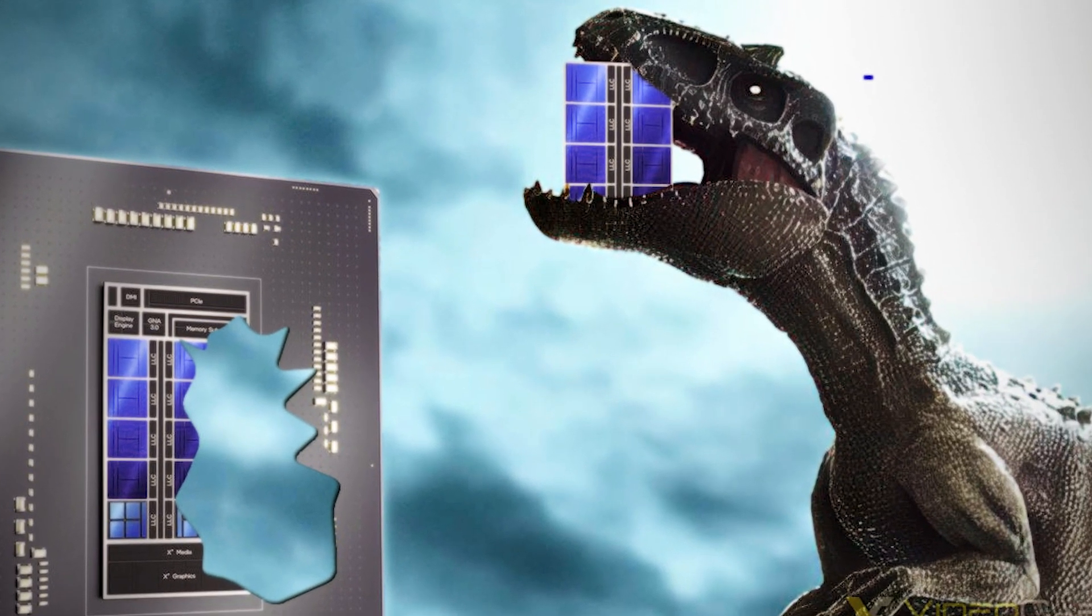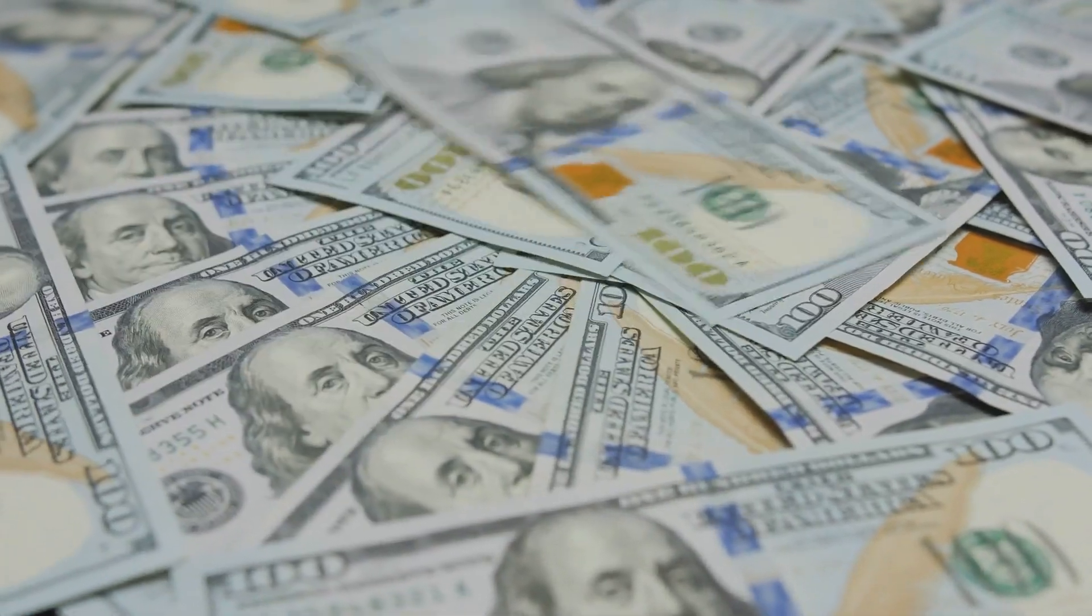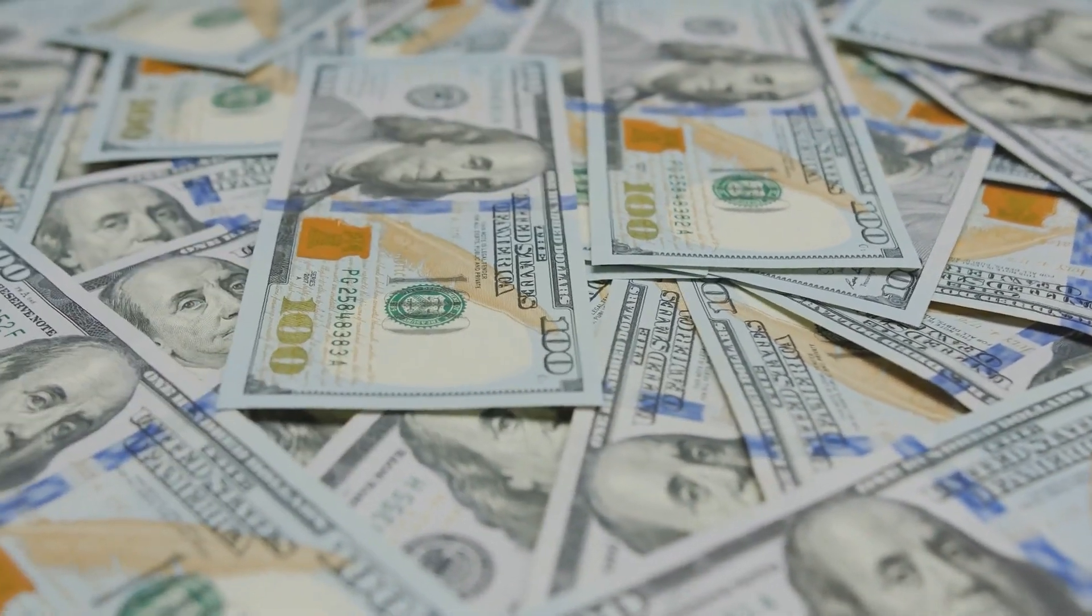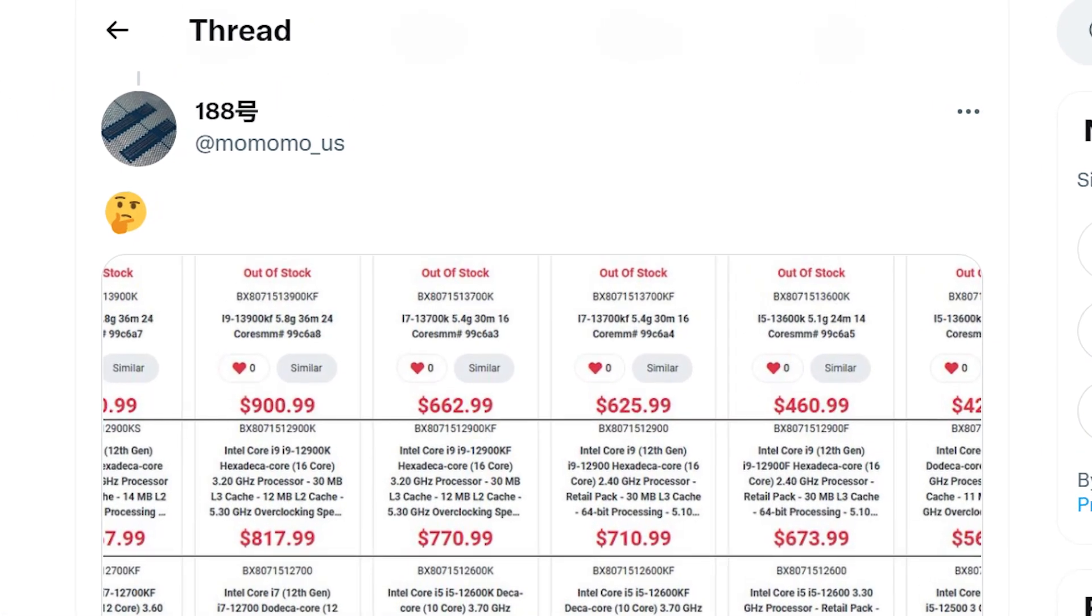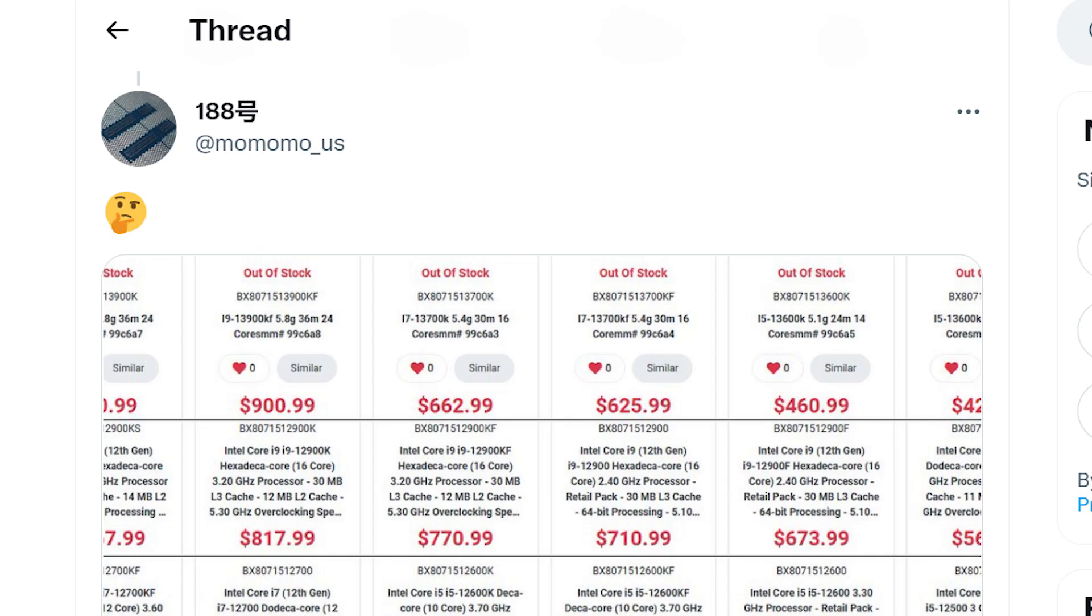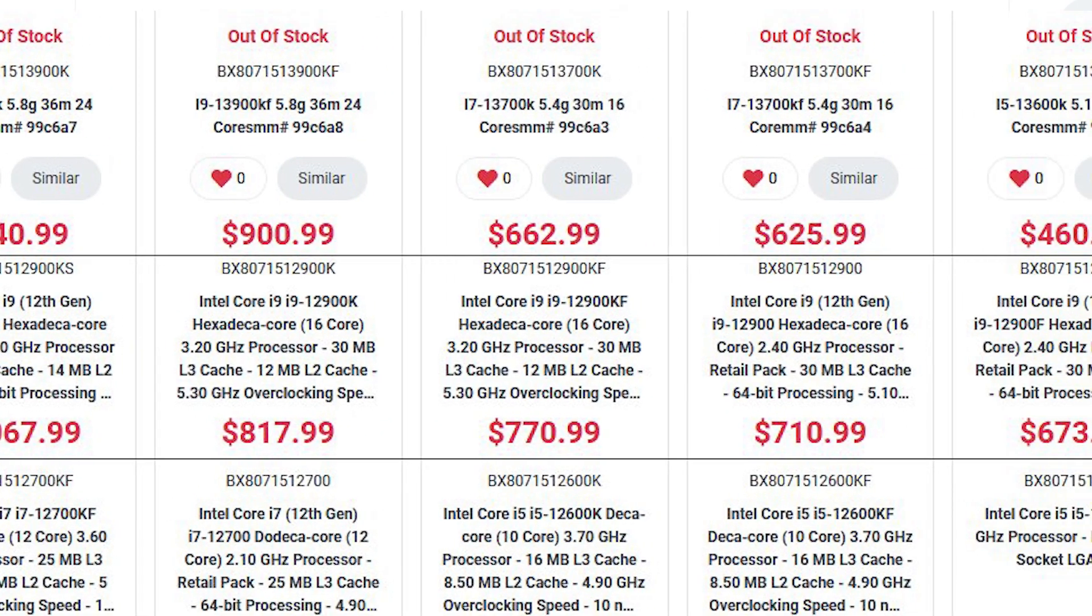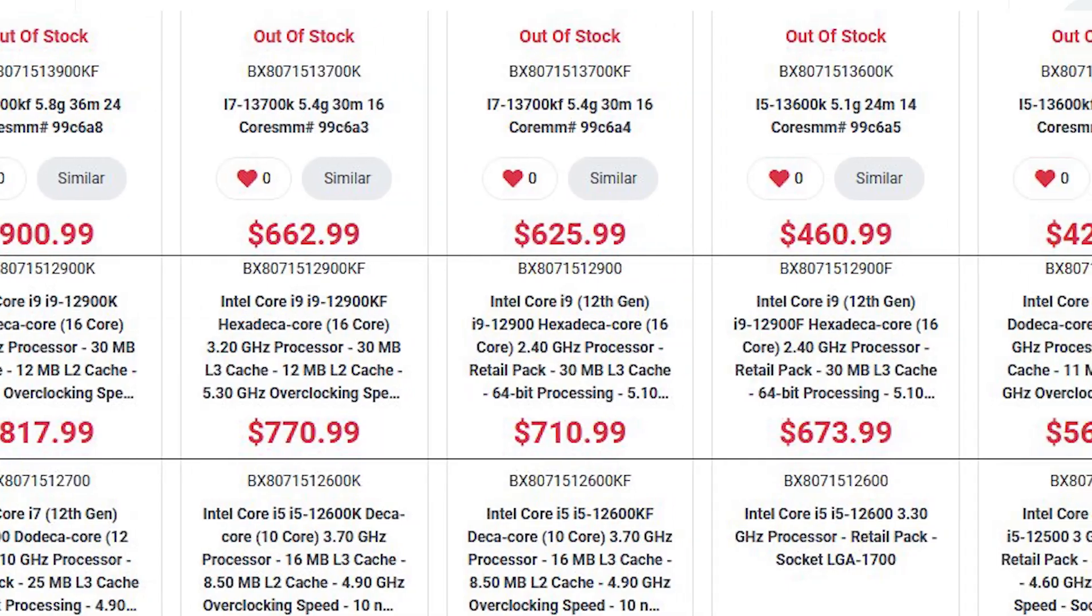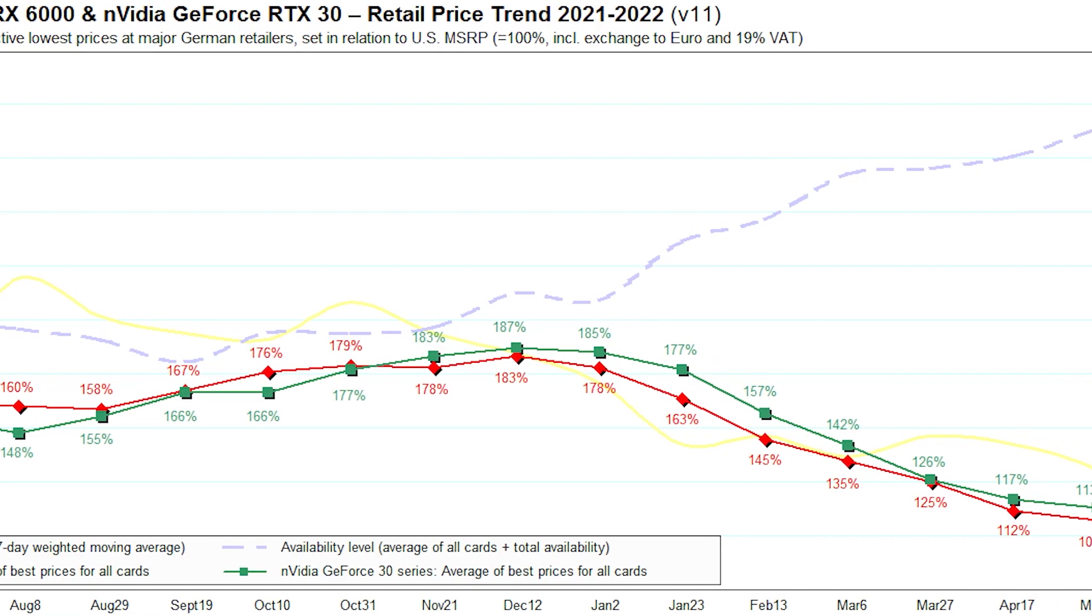Next up for today, it looks like Intel's next-gen CPUs are going to be more expensive than their 12th-gen parts. Originally found and shared by Momomo underscore US, we have pricing information from a Canadian retailer for Intel's 13th-gen CPUs. And let's just say, things are not looking good. But first,